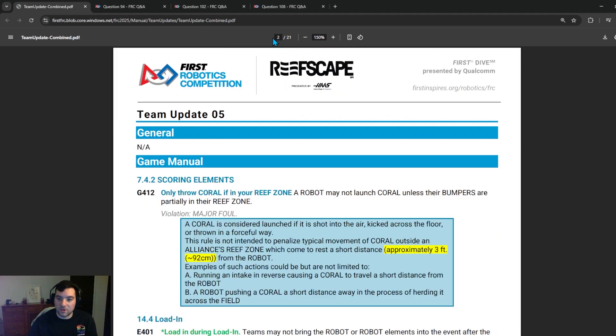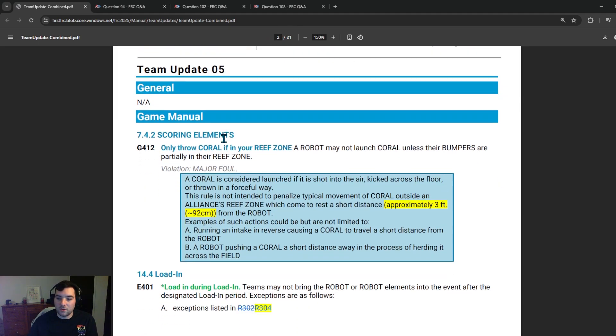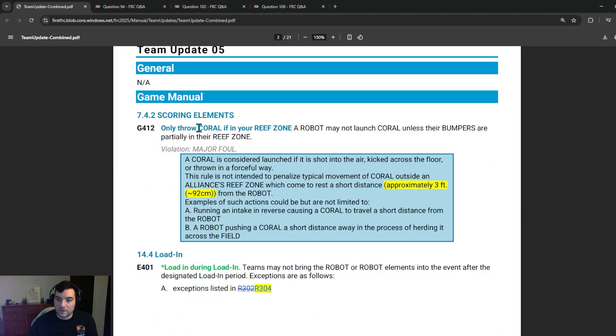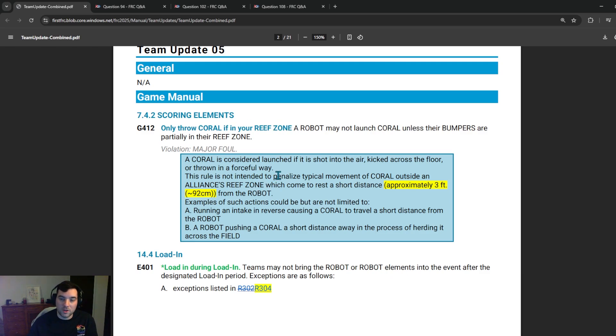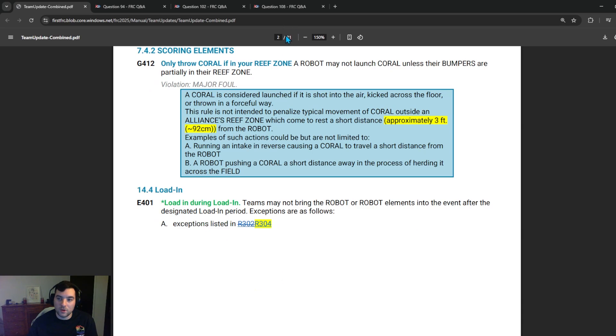Jumping to Team Update 5, we get a clarification on G412 adding a short distance which is approximately three feet and this is throwing corals in the reef zone. So if your team was planning on utilizing a strategy such as moving coral or moving game pieces similar to how the notes were last year in game piece volume, be sure to take a look at the G412 to make sure that your team is in compliance. And then they just updated in E401 a rule from R302 to R304.